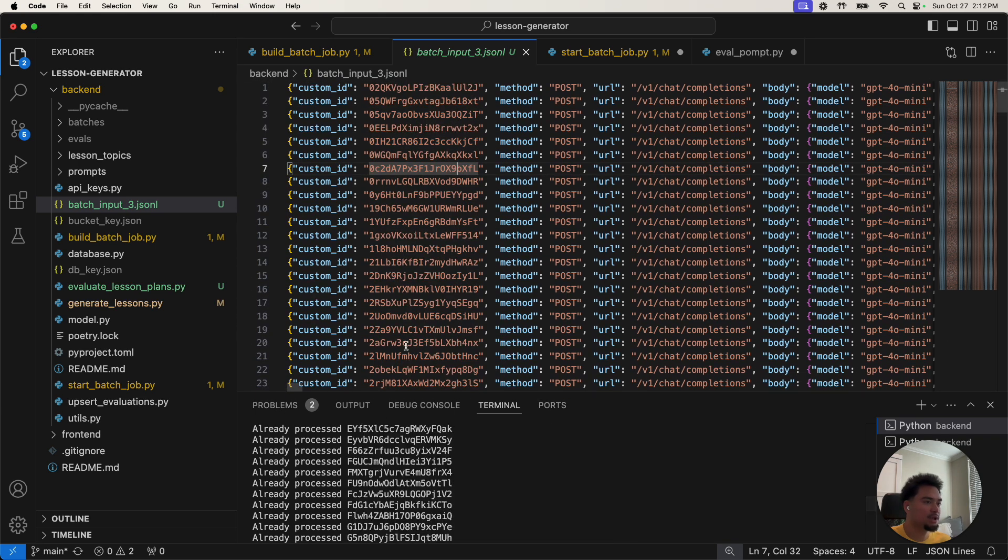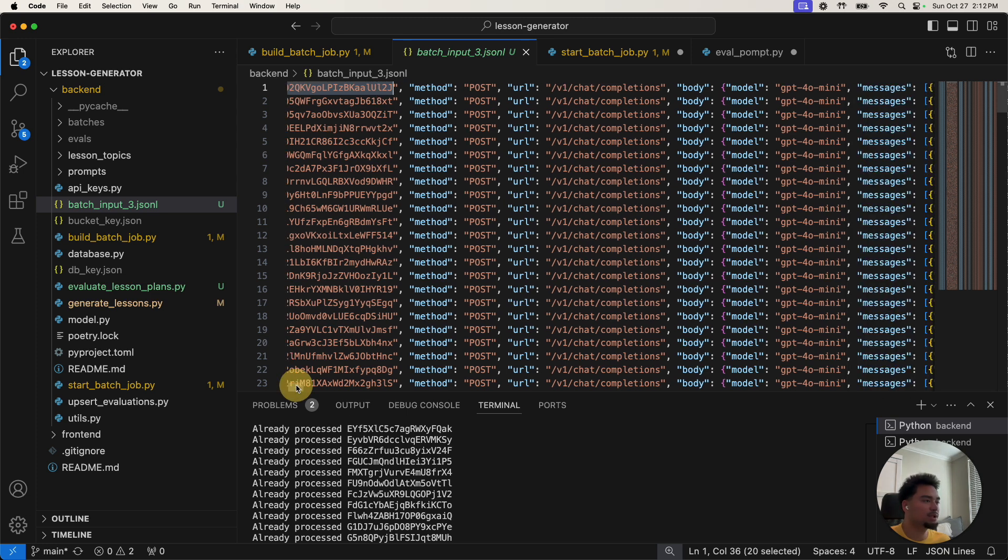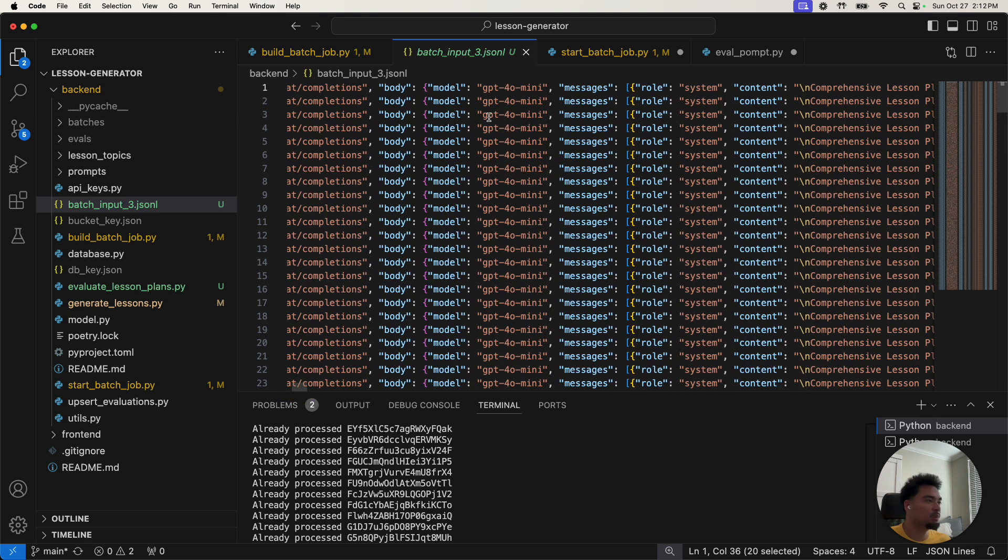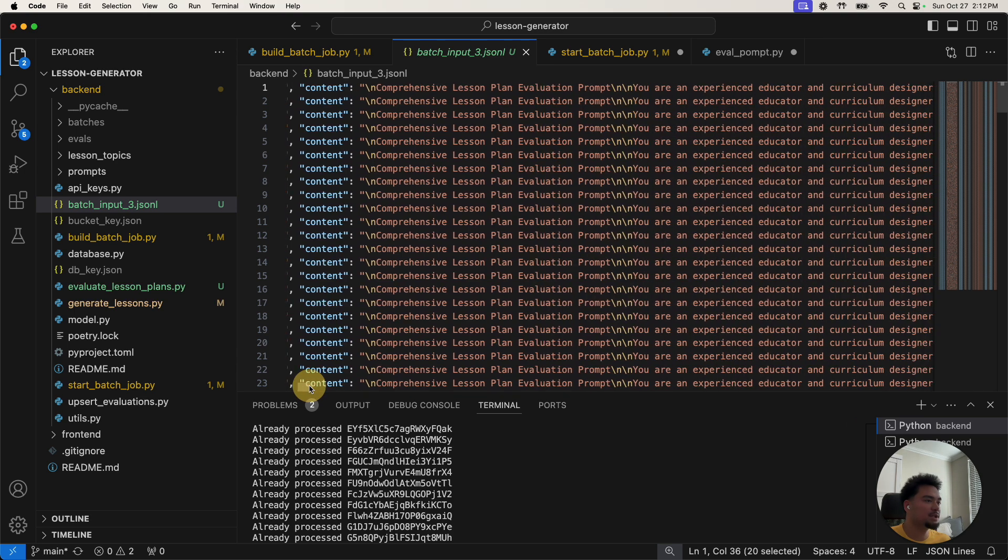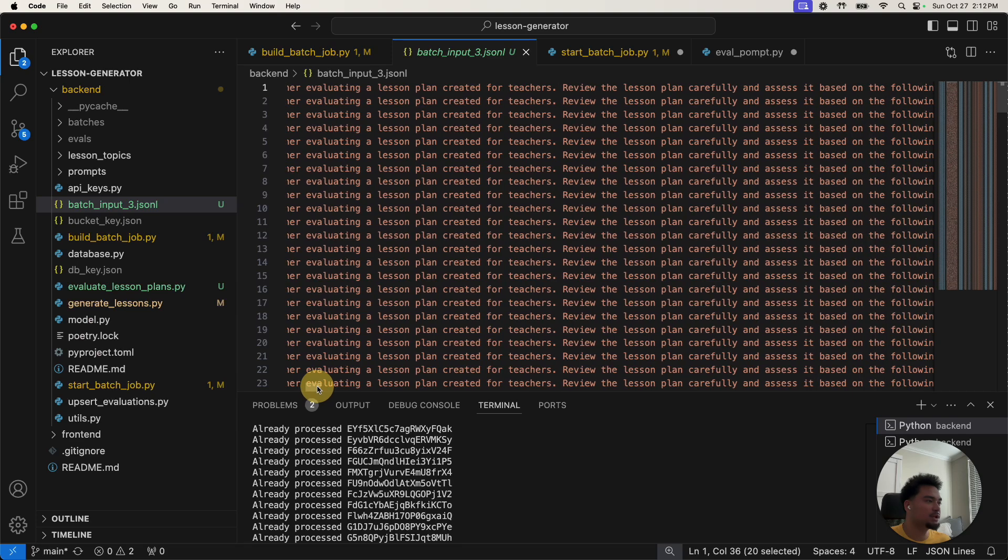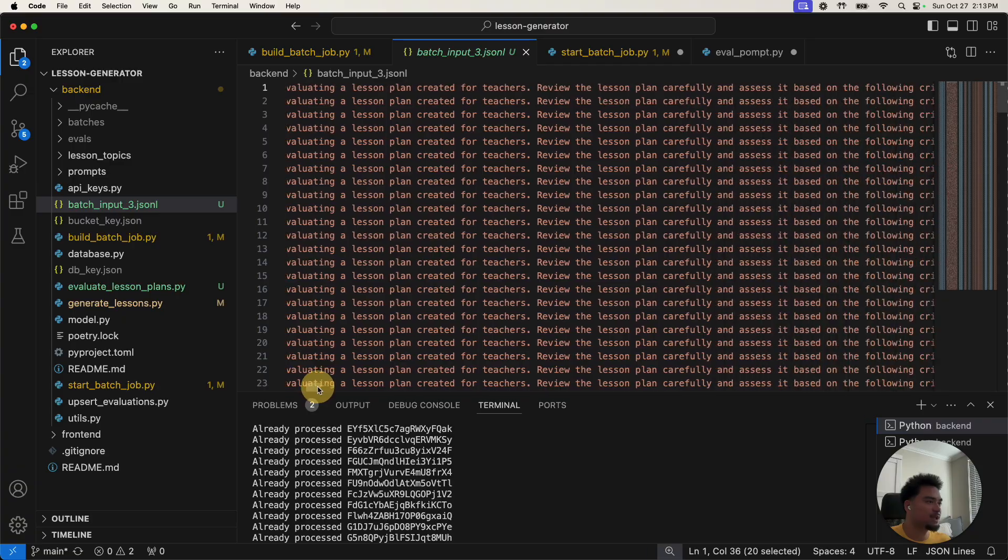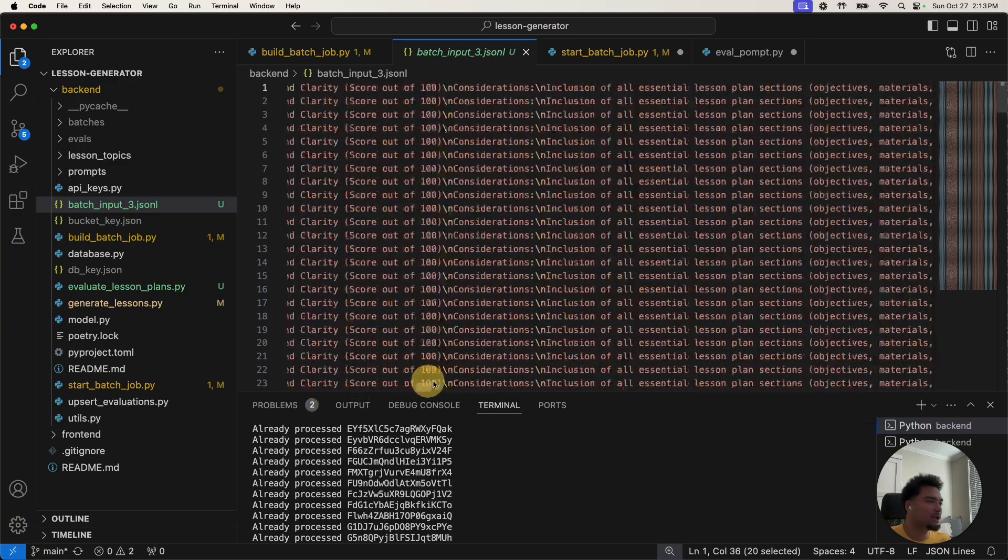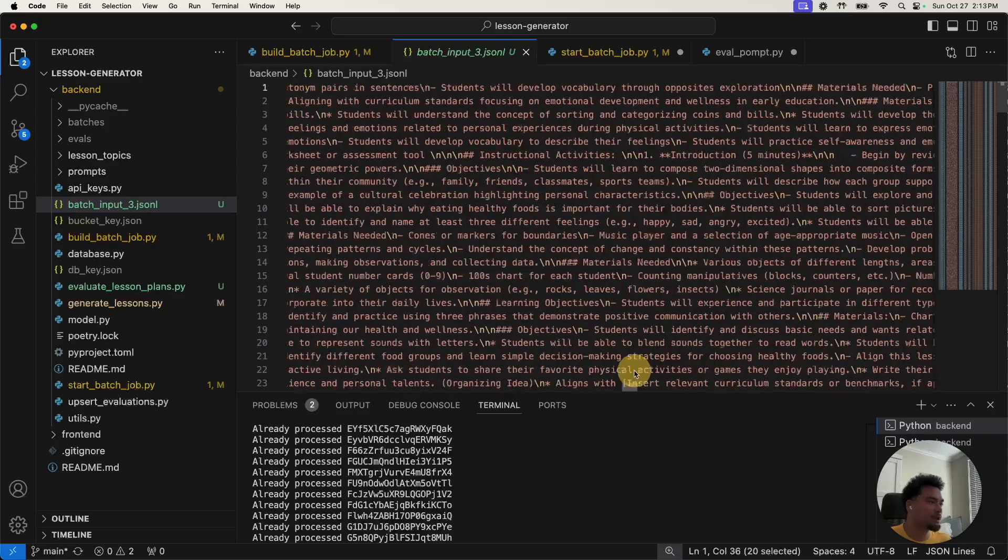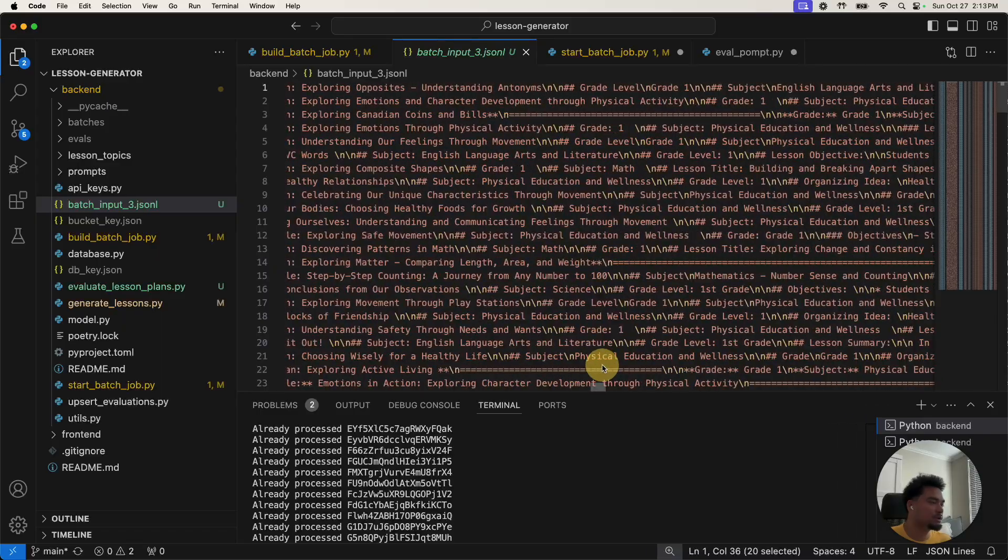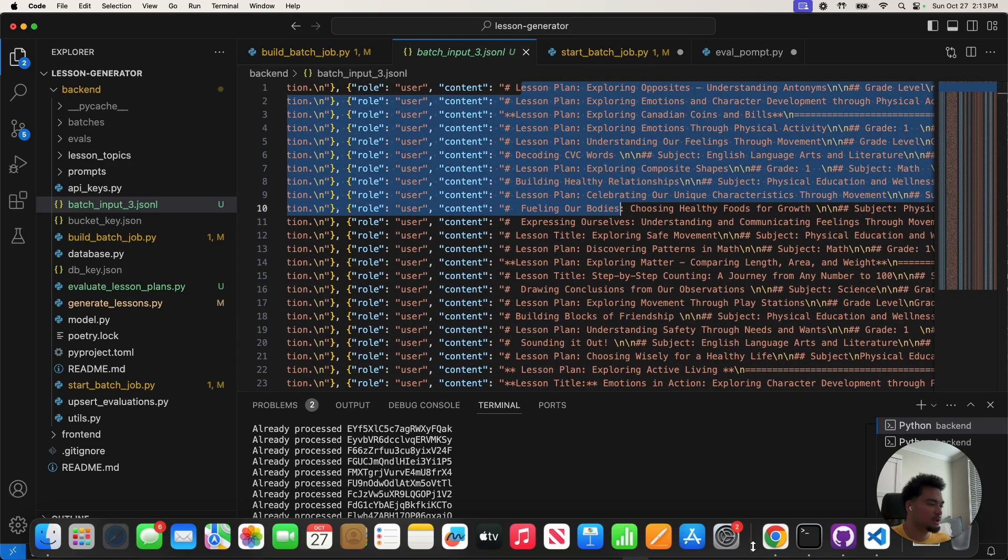So the different elements here is a custom ID. Here is the document ID or the ID of the row in the database so I could later insert the score back into it. This needs to be unique. The post request, you can pass in what model you want to use. And then you pass in the prompt. The prompt here is that it'll be a curriculum designer evaluating a lesson plan created for teachers. Super long prompt, but then it goes in and you pass in the actual lesson plan that you want to give.